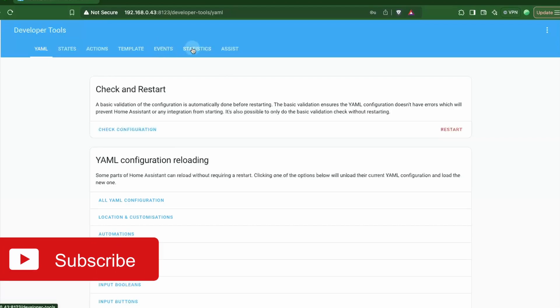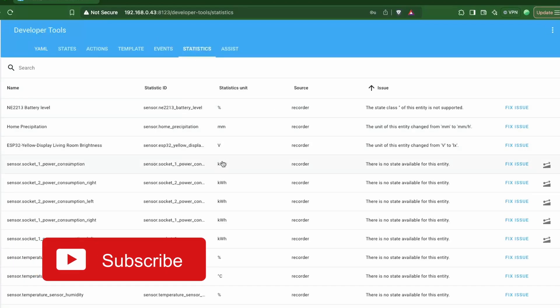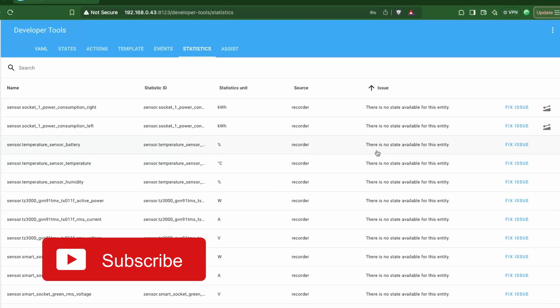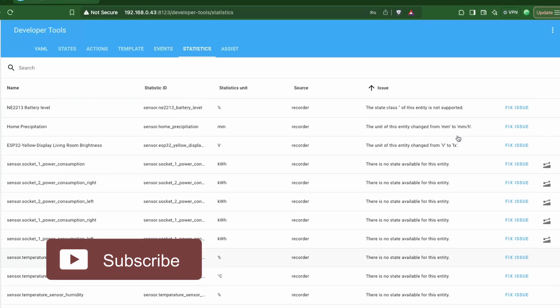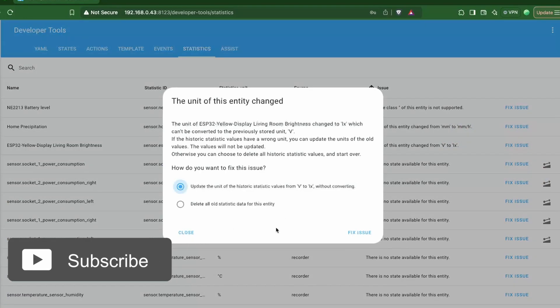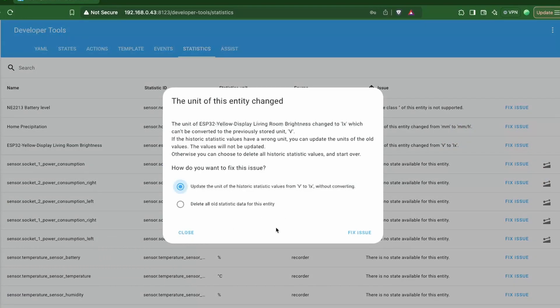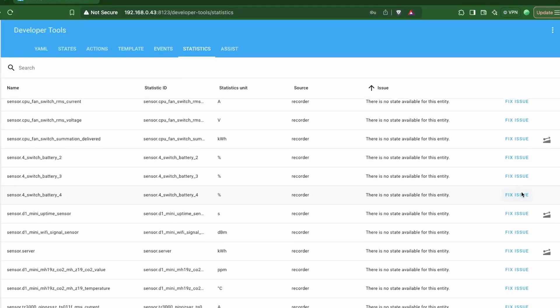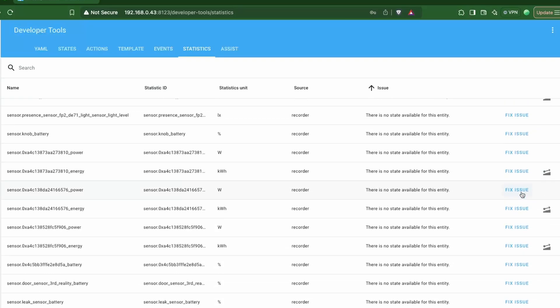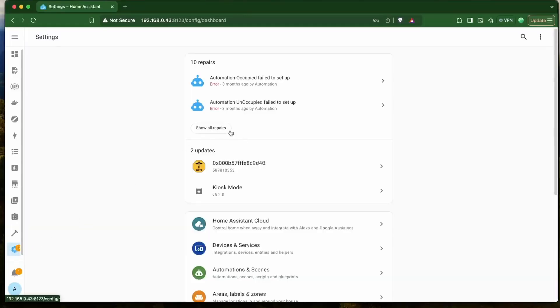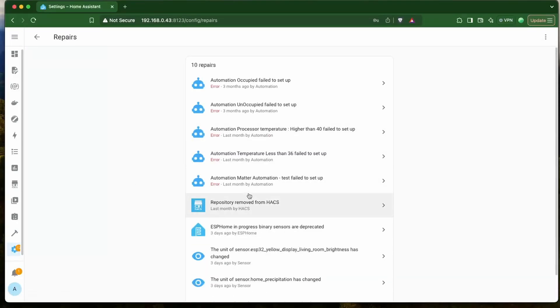In the developer tools section, we had this statistics tab that would tell us the long-term statistics of the entities and if there were any issues related to these entities. But this was a bit hidden away and might not bring to your attention if something was broken. Like, including me, I test quite many things and I keep adding and removing devices and those remain often.